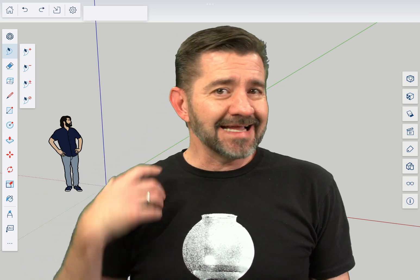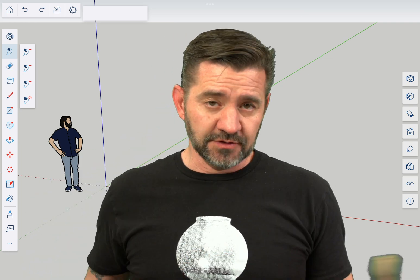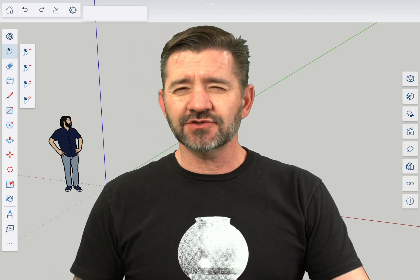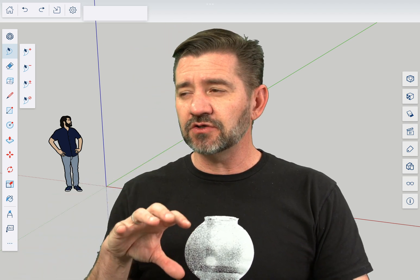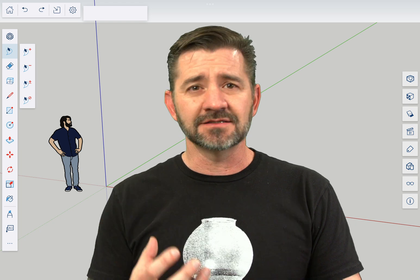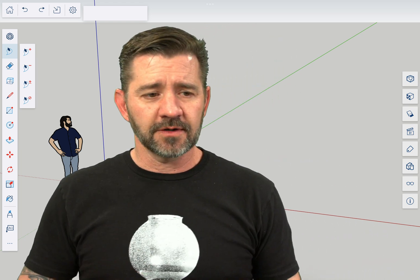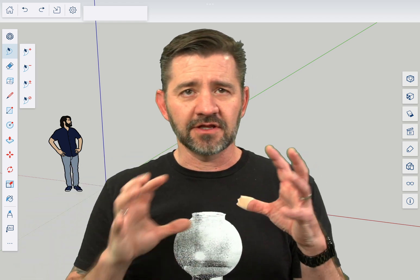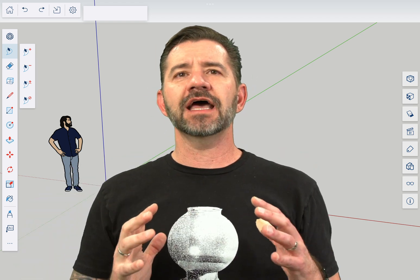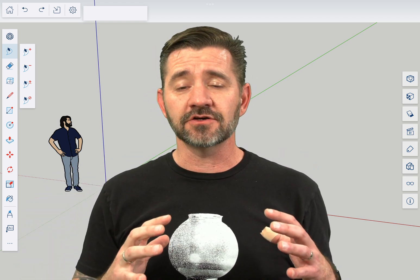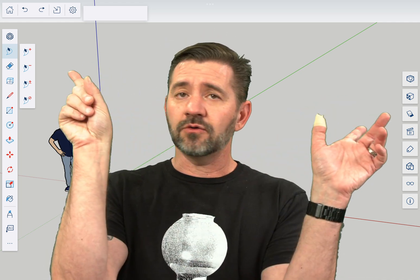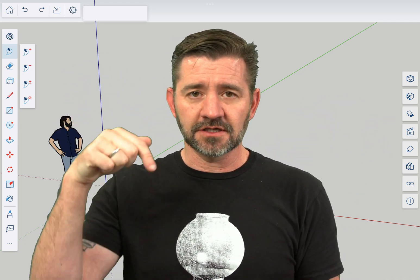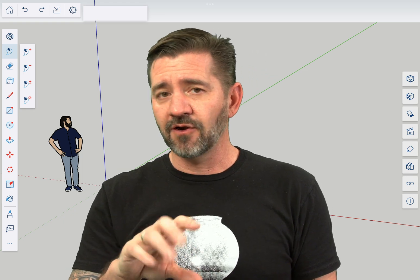So it is not a command you use every single day, but there are certain models I find that this is something I end up using more when I'm doing interior models. When I'm modeling the outside of something, I use orbit to spin around it and look at it from the outside. But as soon as I have to go into an interior model where I'm going to be inside looking out at things, I tend to use position camera to drop me into a specific spot.